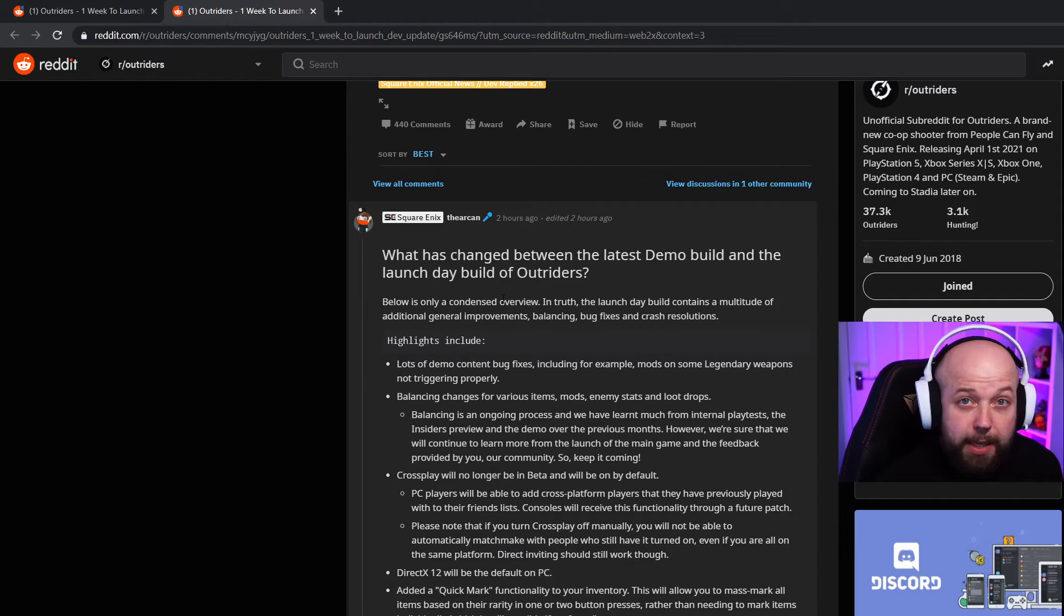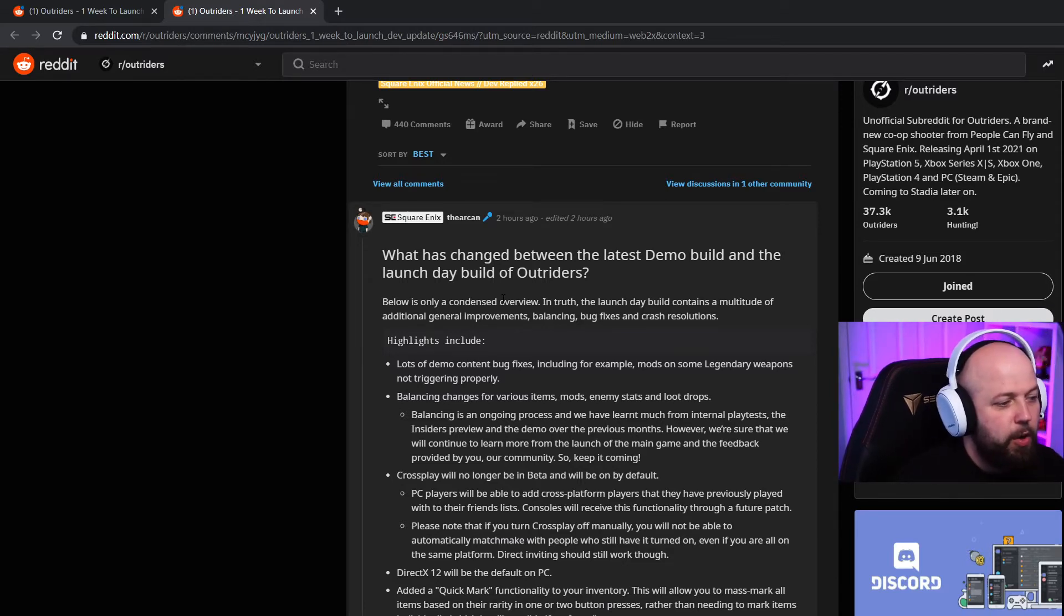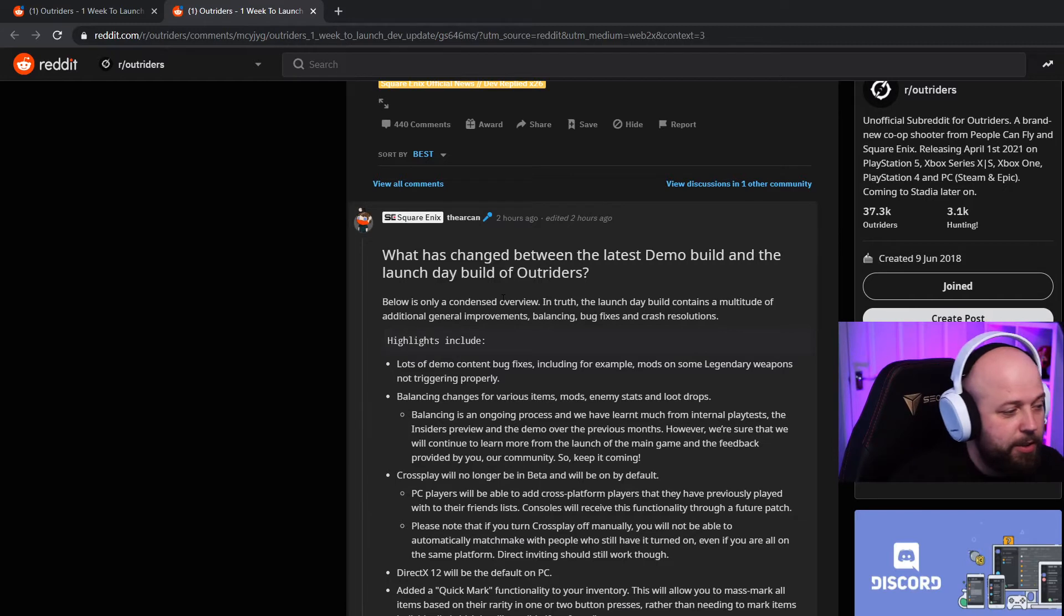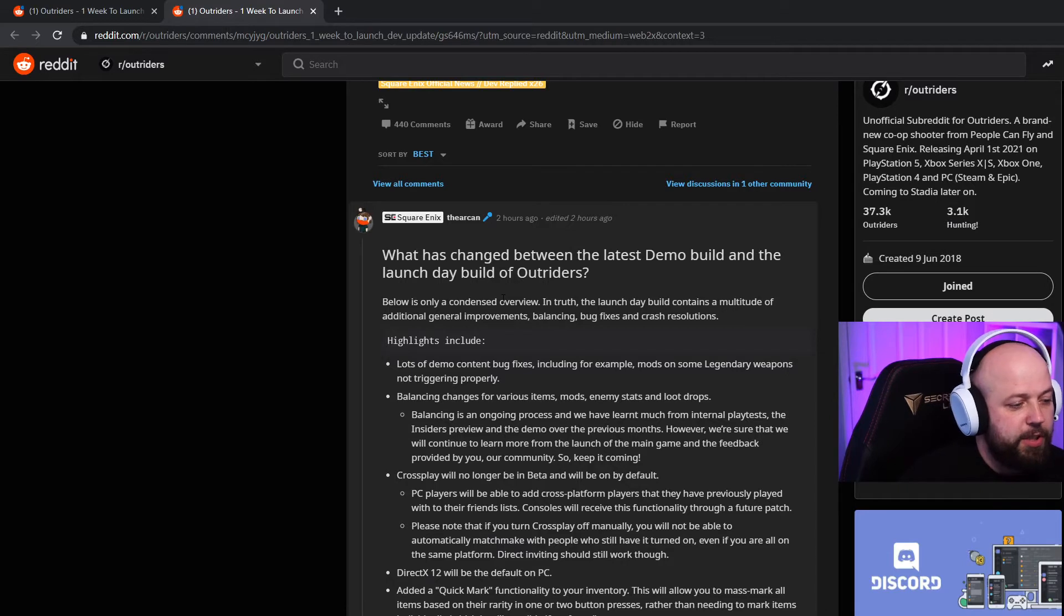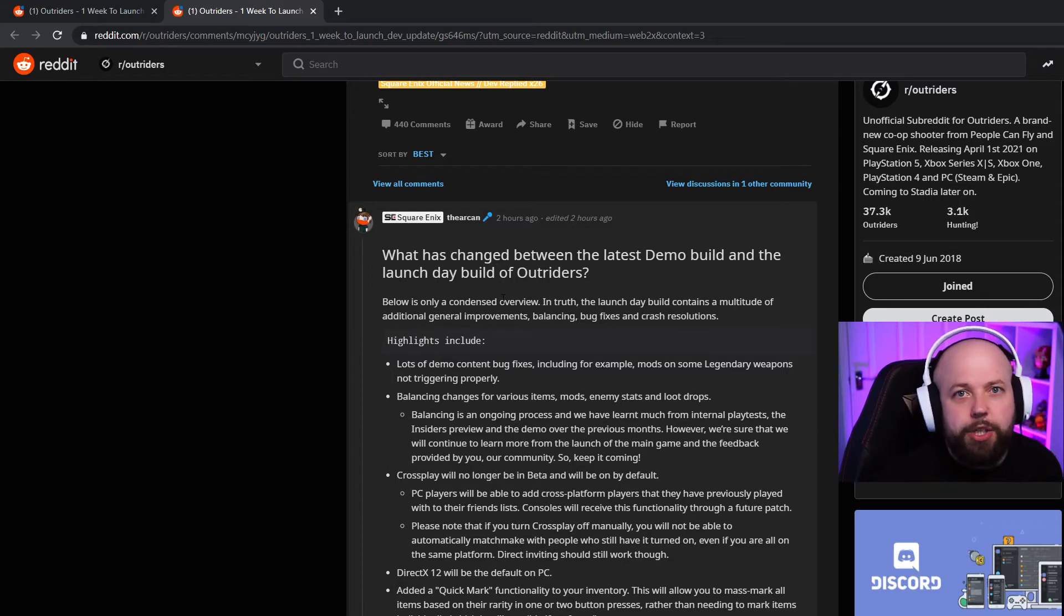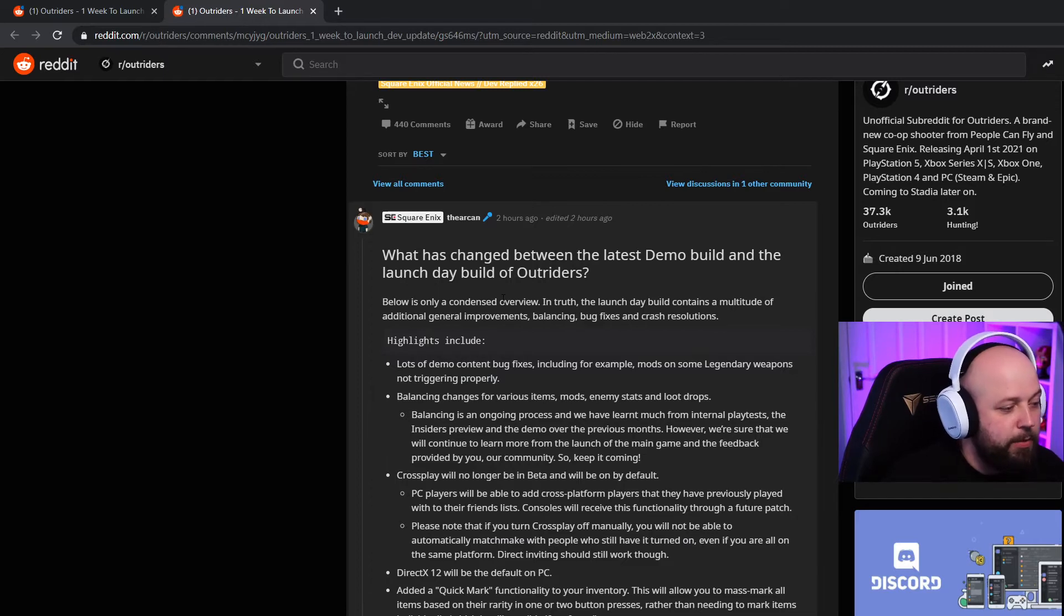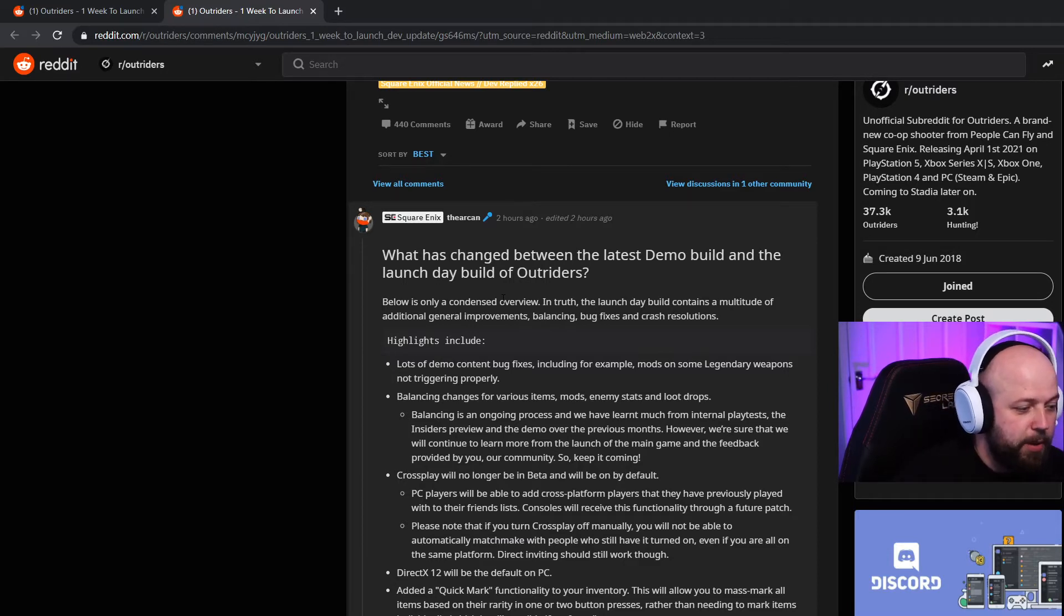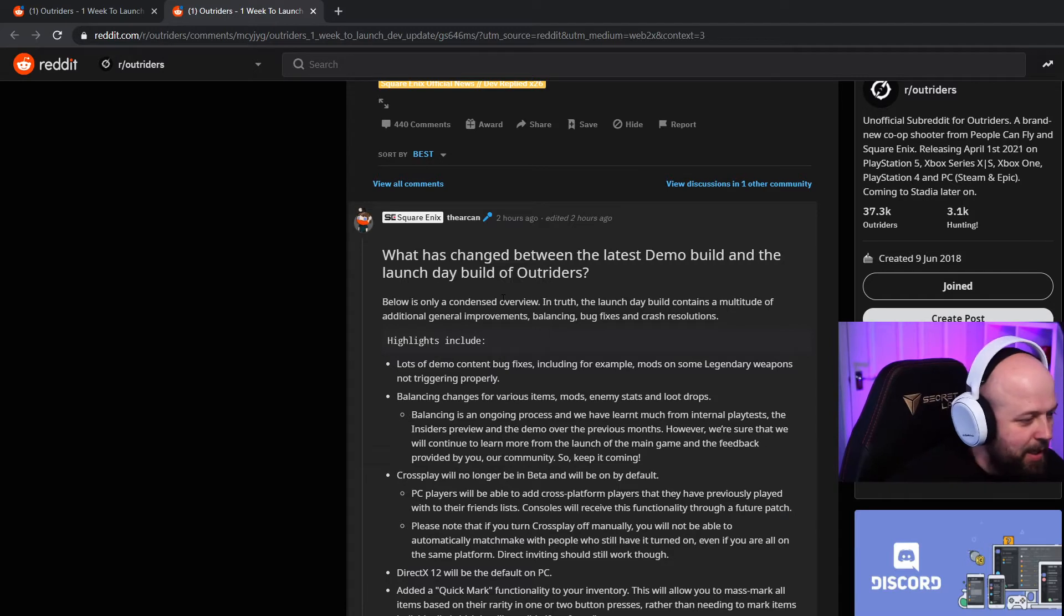Cross-play has been flawless for me personally - I've had no issues when playing with friends on other consoles. PC players will be able to add cross-platform players that they have previously played with to their friends lists. Consoles will receive this functionality through a future patch. Please note that if you turn cross-play off manually, you will not be able to automatically matchmake with people who still have it turned on. DirectX 12 will be the default on PC. Added a quick mark functionality to your inventory - this will allow you to mass mark all items based on their rarity.